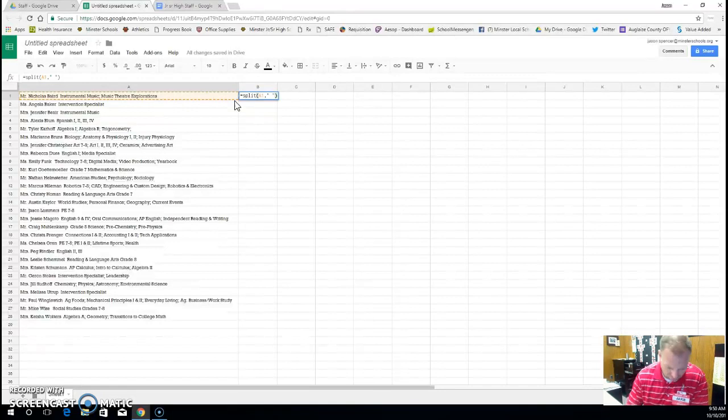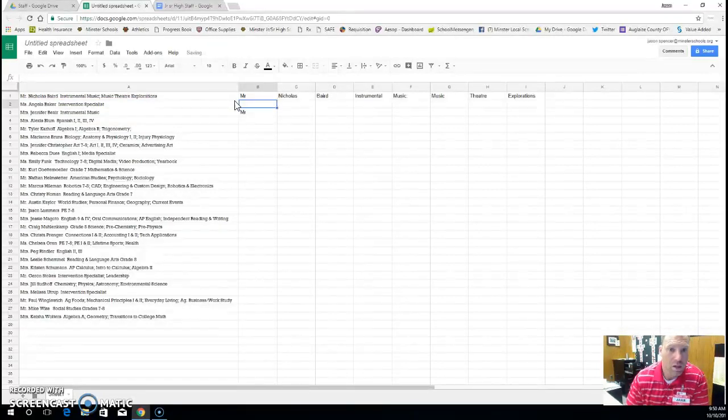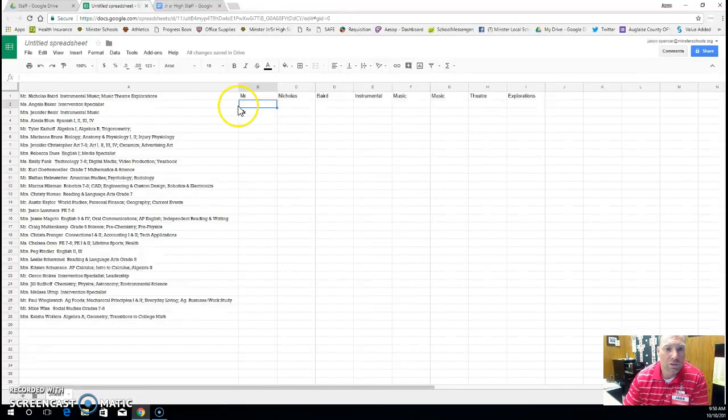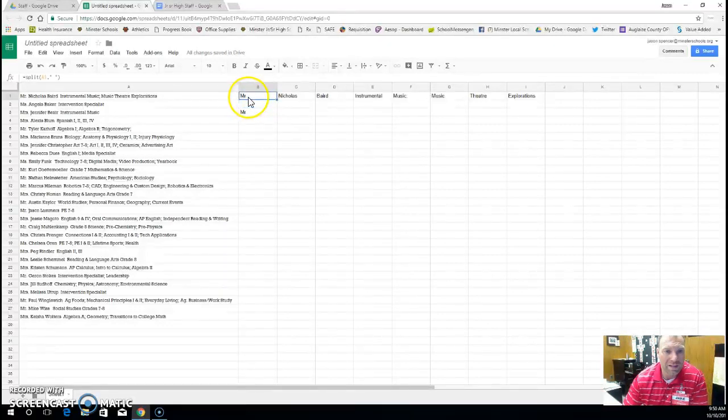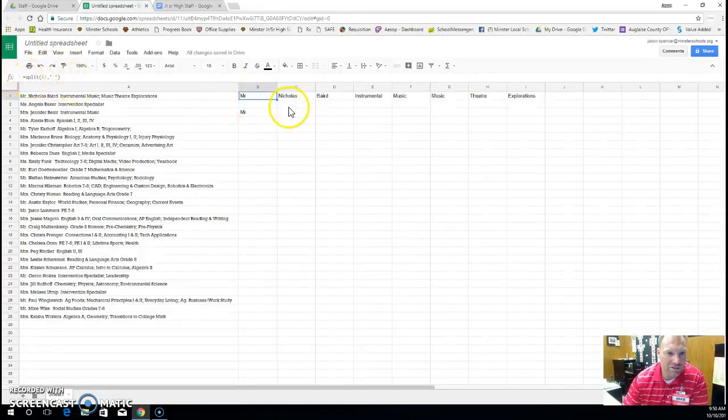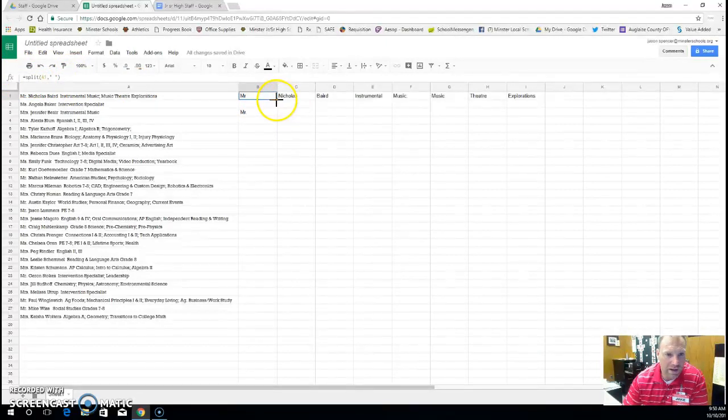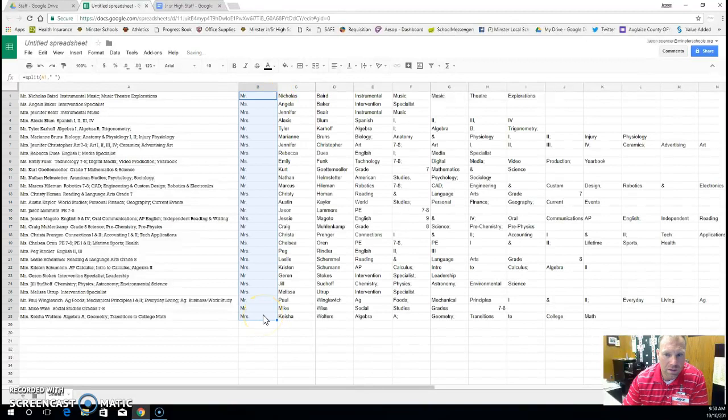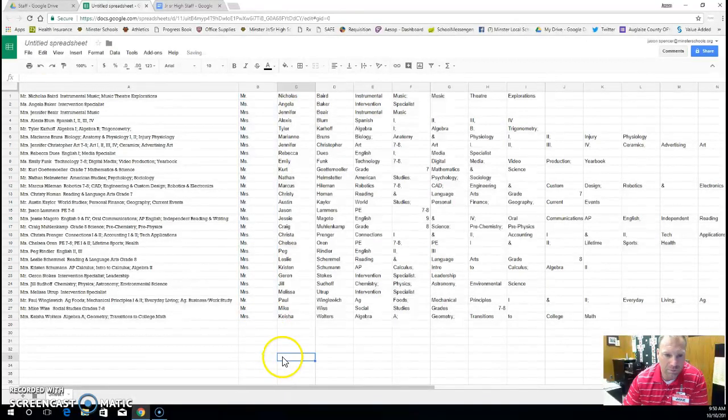It splits it all out. All right, so if I want to repeat that formula that you see up here in the fx, the function, just drag B down. Bam, it splits them all out. Hope that helps. Over and out.